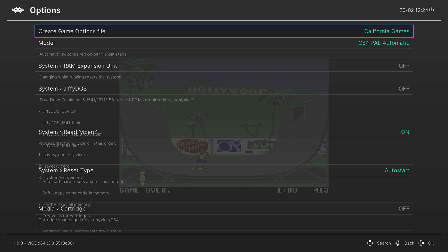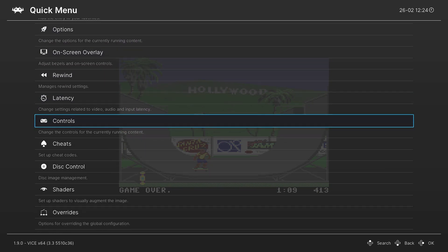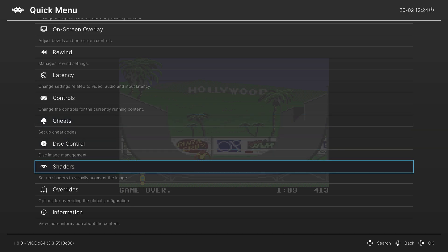If you need certain settings on certain games, make sure you save them using Create Game Options File at the top of the options menu, so that all of your individual games will have the settings they need as you play them. Normally at this point I would cover shaders, but Wii U shaders are a bit odd so I'm going to be making a dedicated Wii U shader video once we finish off the core videos — so stay tuned for that.